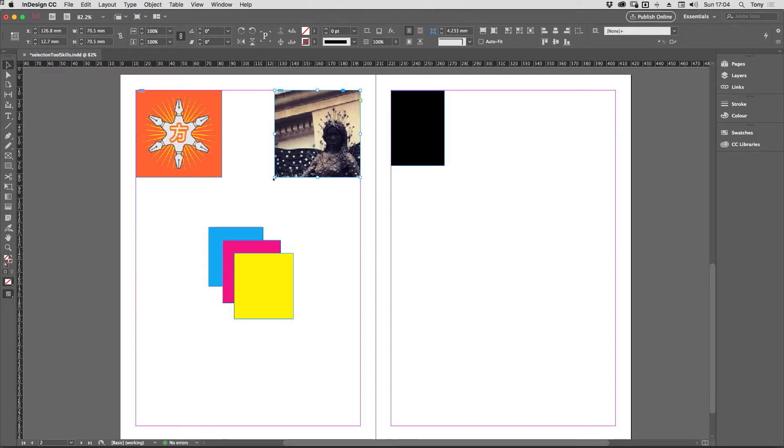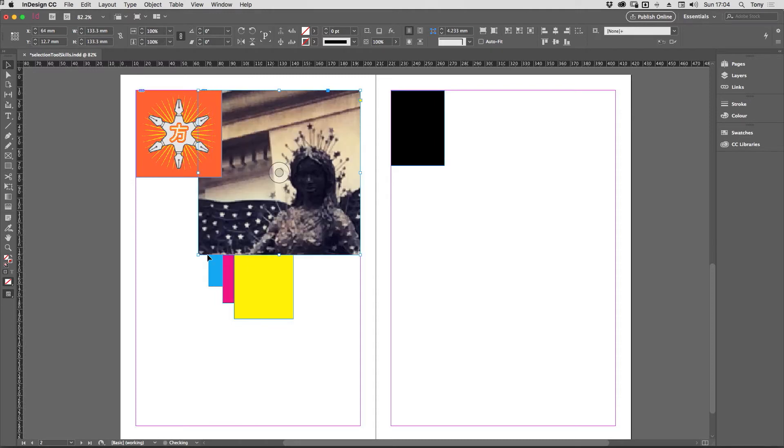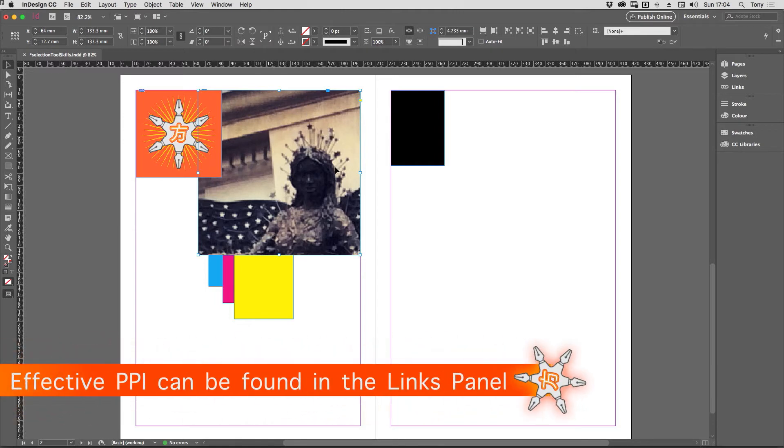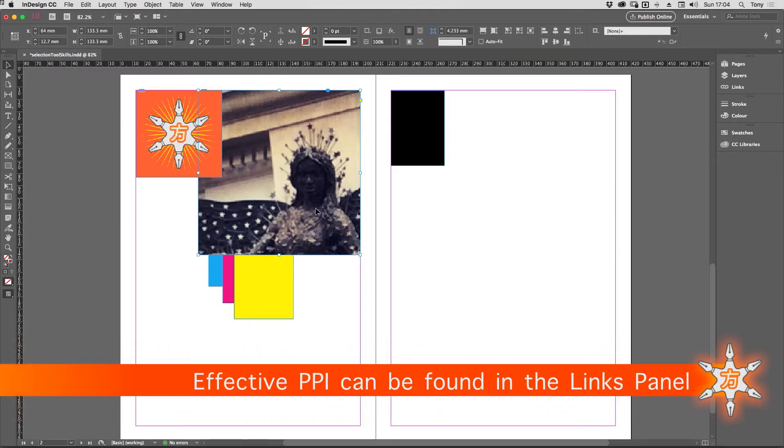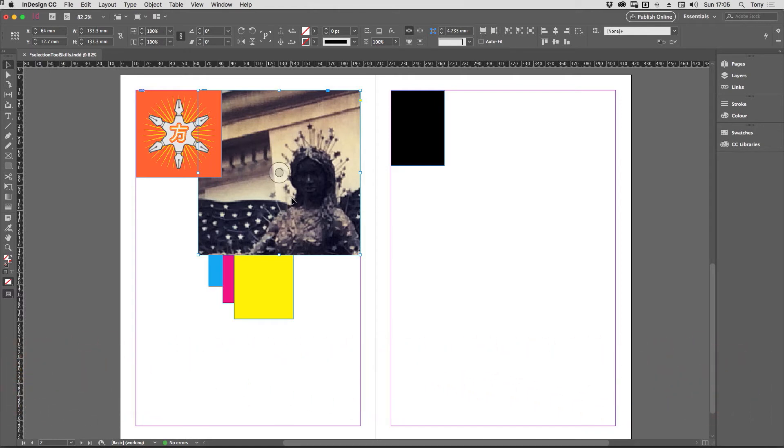If I hold down the command key, and I'm also going to hold down the shift key here, that would be control and shift on the PC to keep everything in proportion, you can then drag and you will change the container and the contents at the same time. If you're doing that, make sure that you keep an eye on the effective PPI inside of that frame there as well, so you don't lose the resolution.